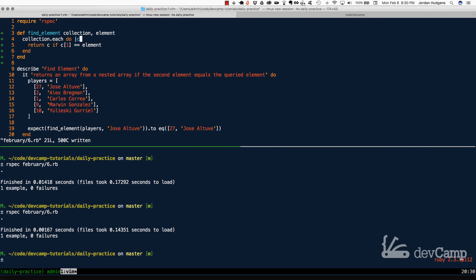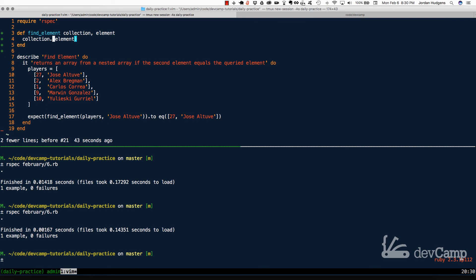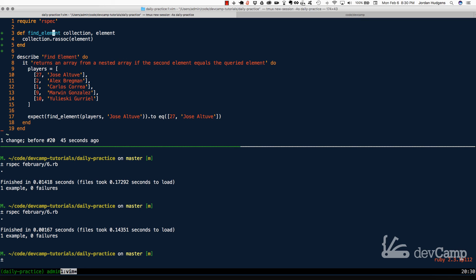So either one of these items will pass the test, but I wanted to show you because I think it's a good example of showing how Ruby definitely allows you to utilize multiple methods and multiple processes to accomplish the same behavior. Typically, it's considered a best practice to utilize a built-in method whenever you have the ability to, like we have right here. And in which case, we wouldn't even need VindElement. All we're essentially doing with VindElement is cloning this RASOC method.